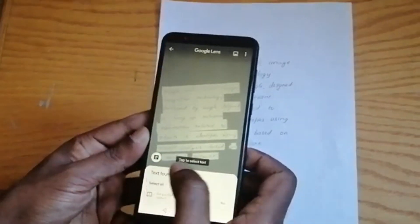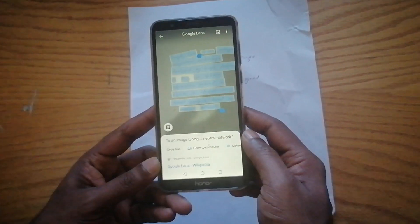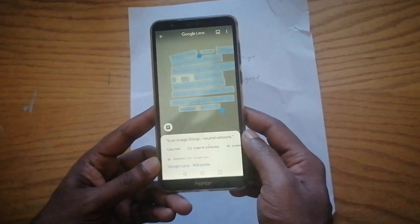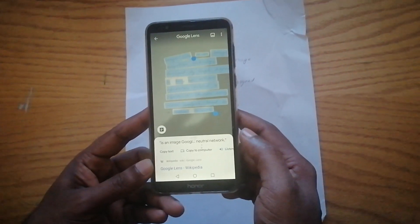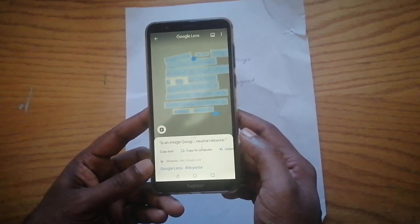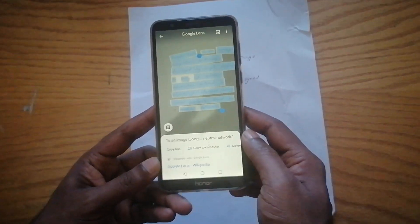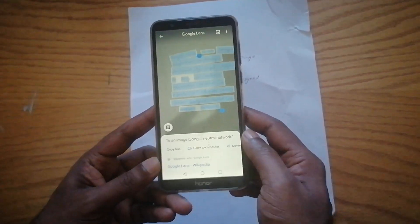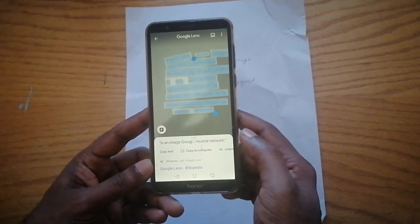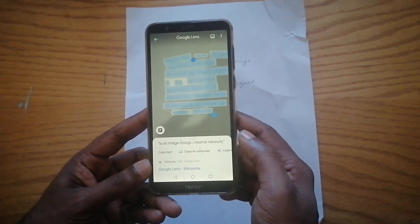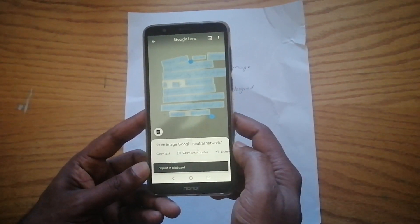Click on 'Select All.' Now you have multiple options: 'Copy Text' — you can copy and paste to any document — and 'Copy to Computer,' where you can copy to the computer where the same Google ID is logged in. You can also listen to the text. Let me now copy the text.